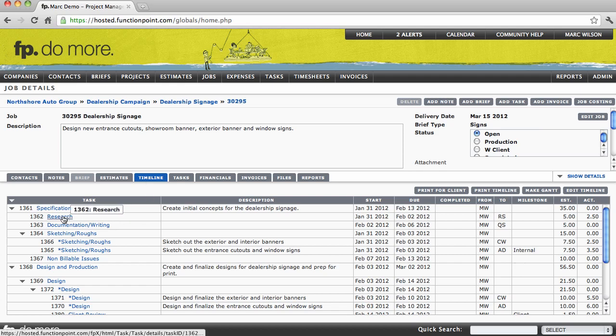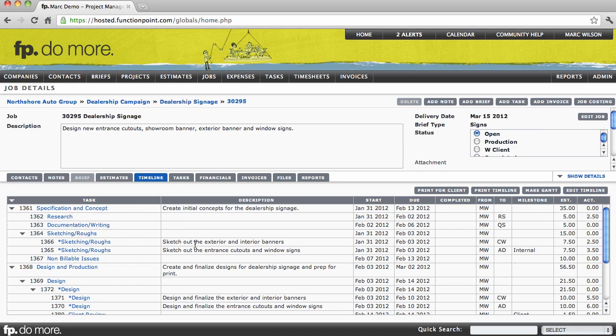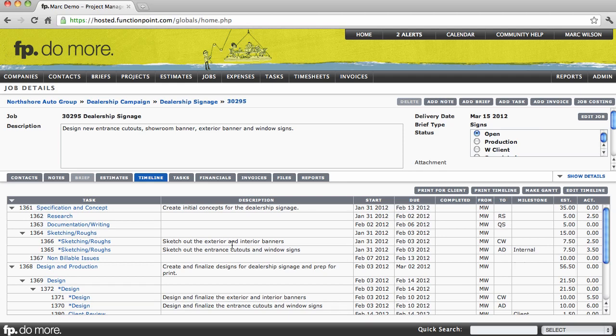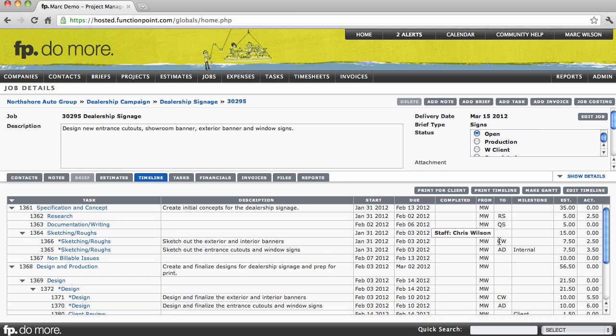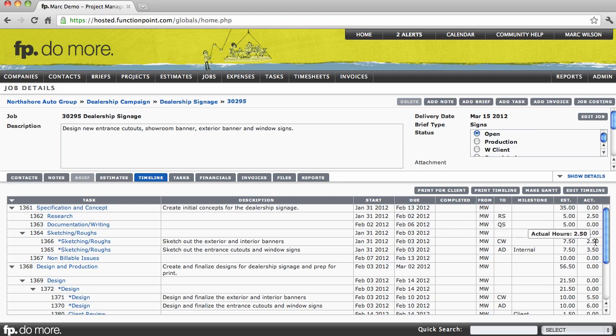Each task beneath the timeline will be shown including its description, start and end date, staff member who it's assigned to, individual who assigned it, and the estimated and actual hours.